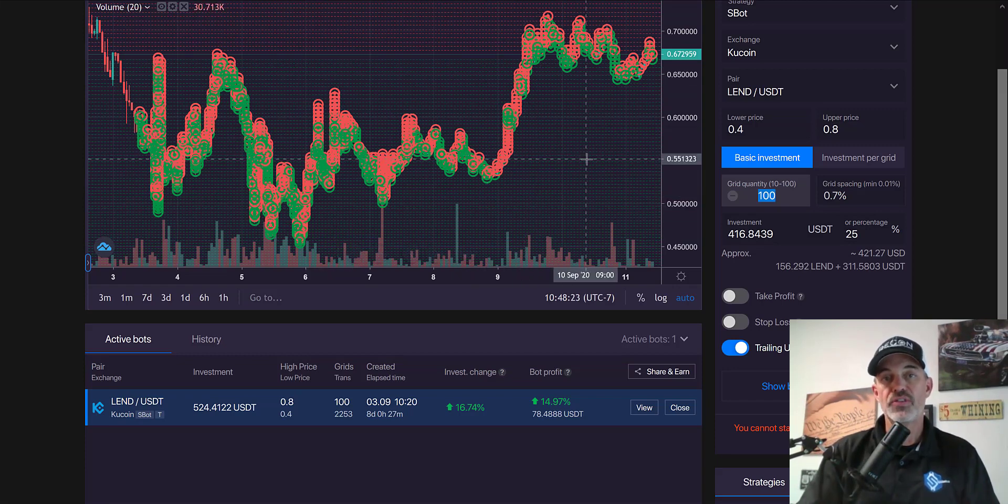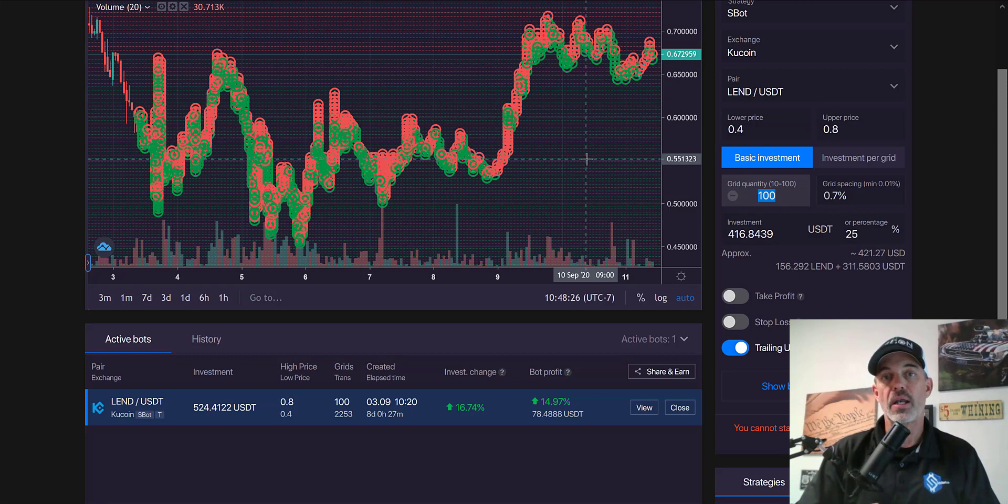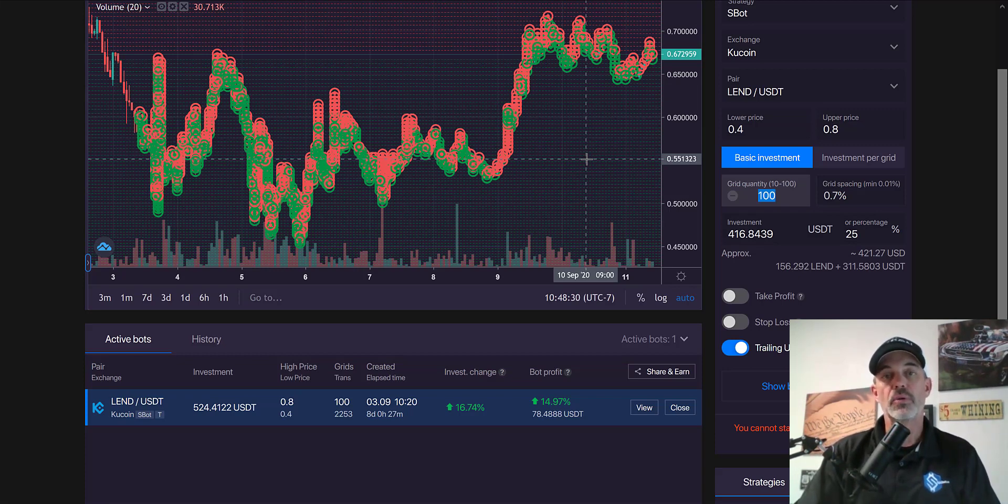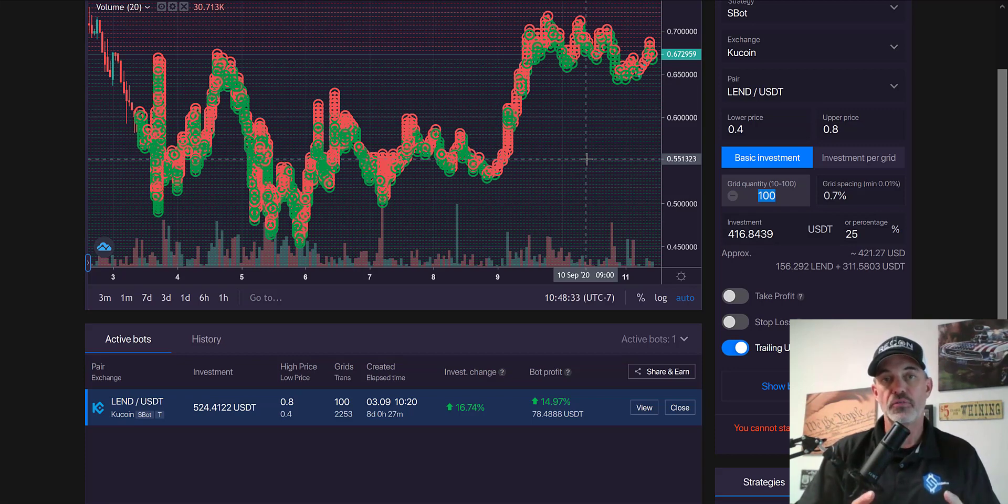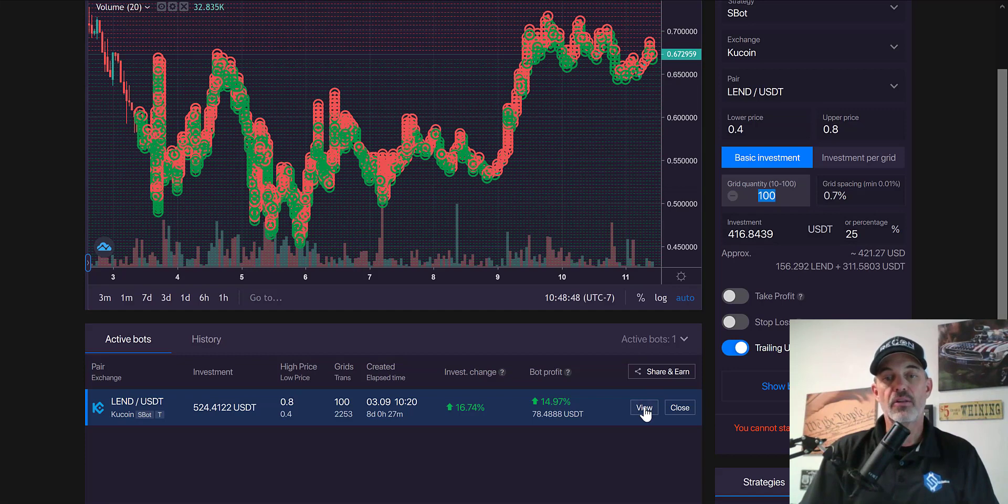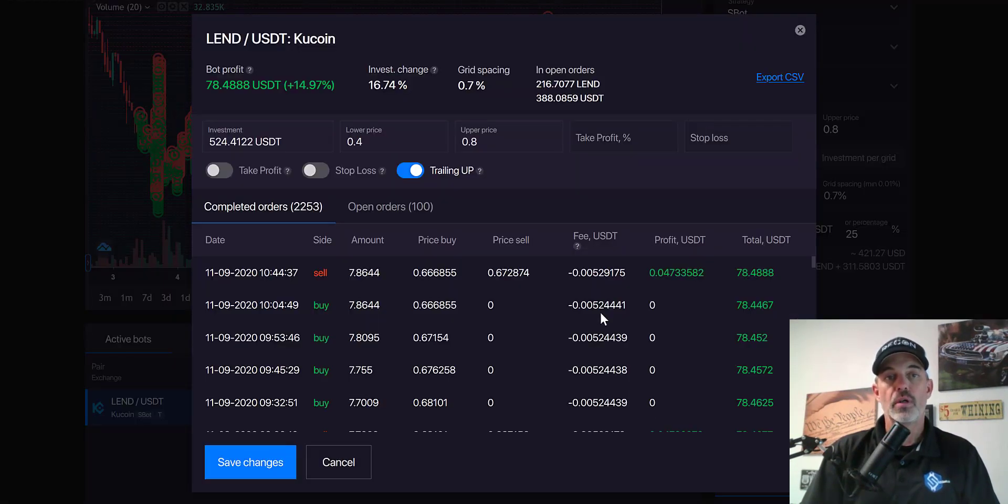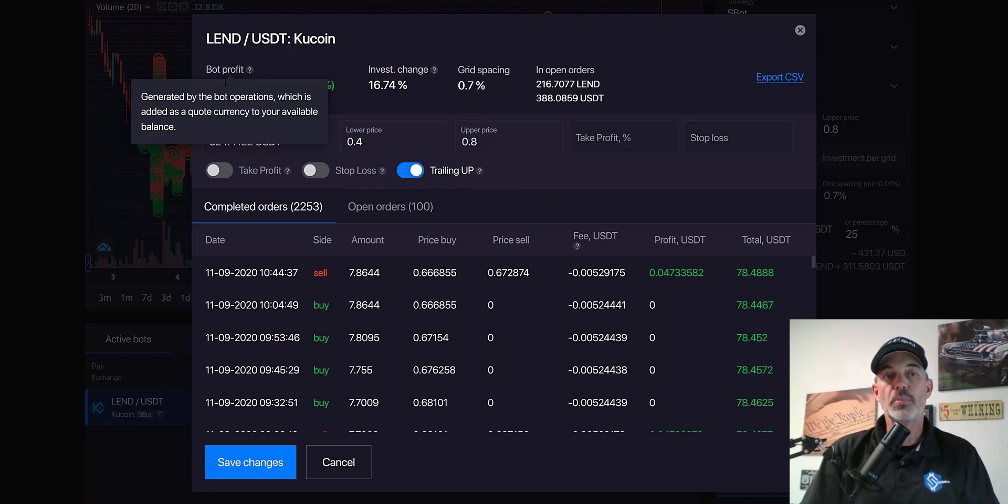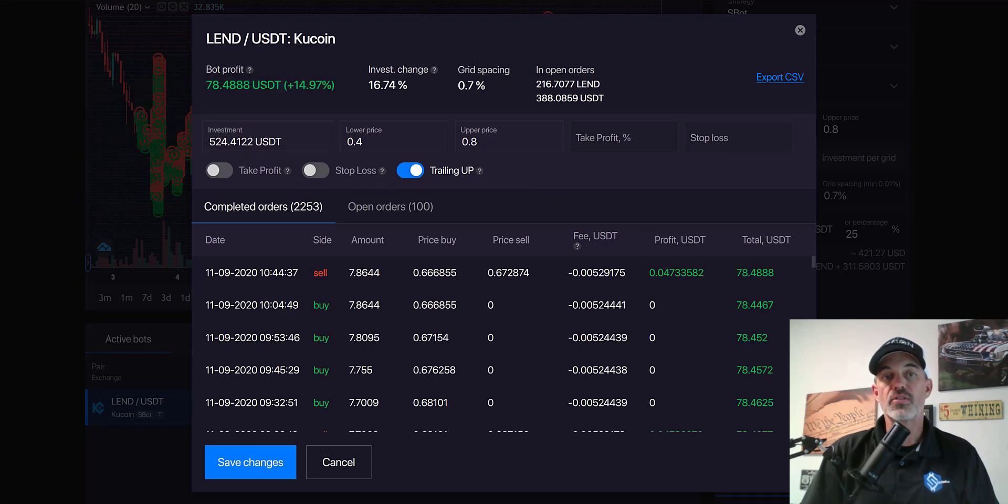If you want to see more details on how I actually set this grid bot up, there is a previous video that I'll put down below that you can watch on how I actually configured the grid bot. With that being said, let's take a look at the actual view. So far the bot's profit is almost 15%.